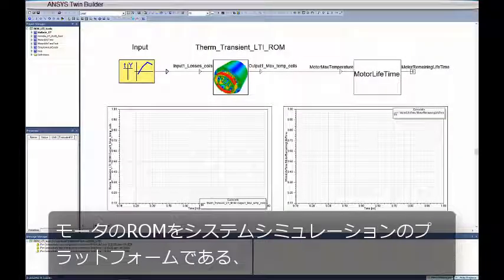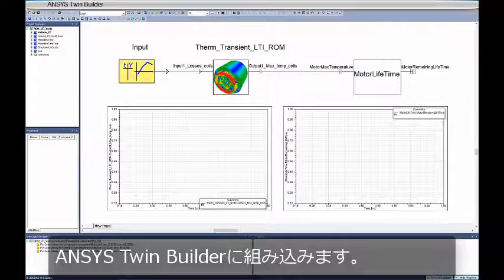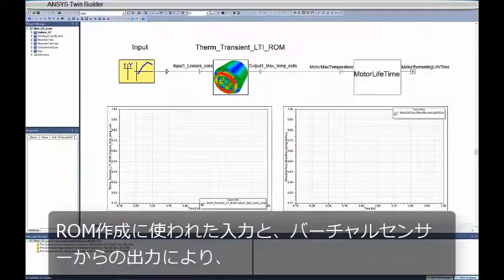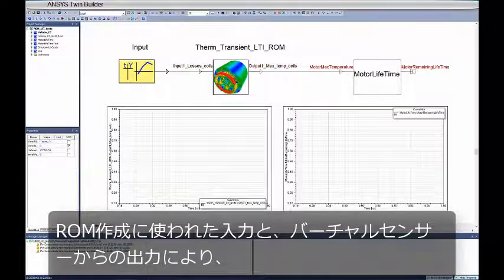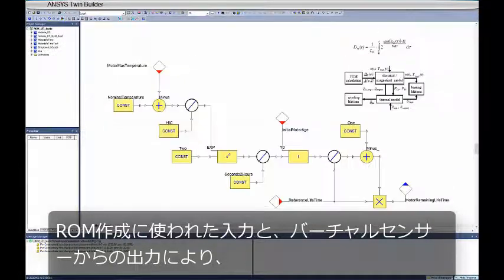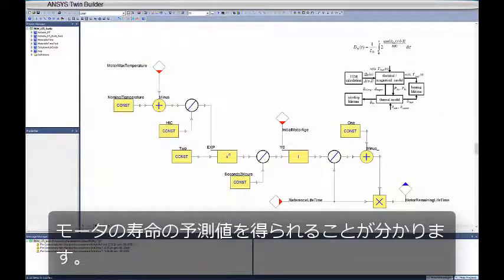The ROM of the motor is brought into the system simulation platform ANSYS TwinBuilder. You can also see that the input used to create the ROM and the output from the virtual sensor result in the expected lifetime of the motor.